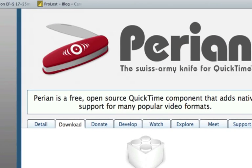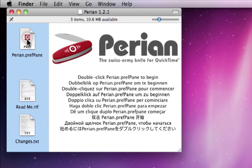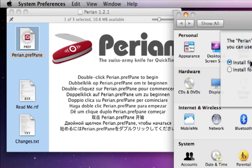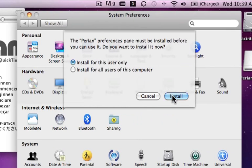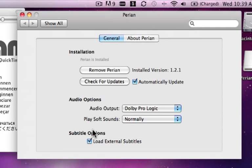We just double click on this preference pane file. We're going to install for this user only and there we go. We can now play just about any format under the sun, and you don't have to use VLC — you can use QuickTime X, which looks really cool.